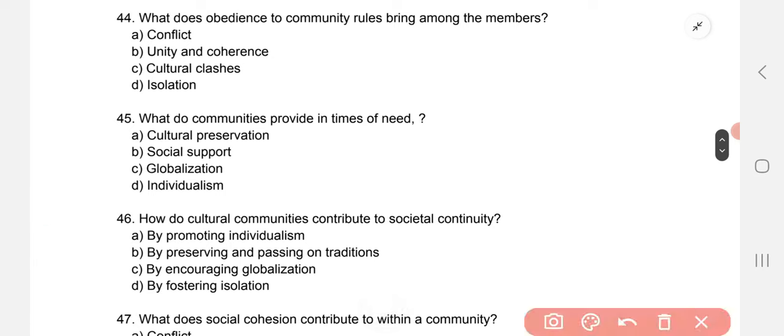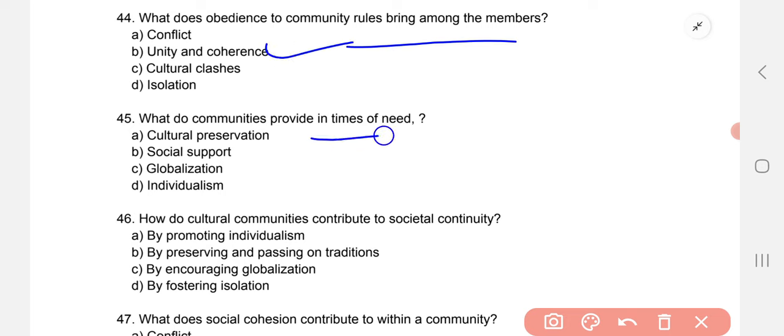What does obedience to community rules bring among the members? The correct option is unity and coherence. What do communities provide in times of need? The correct option is social support.